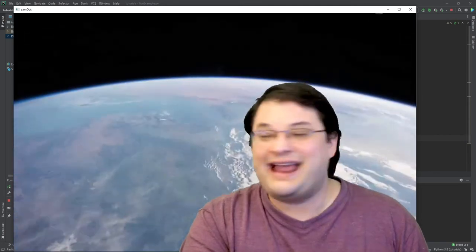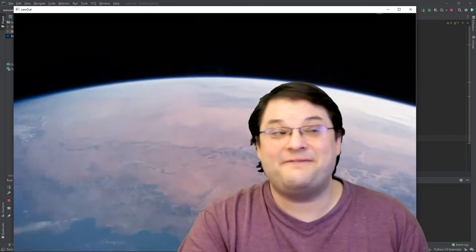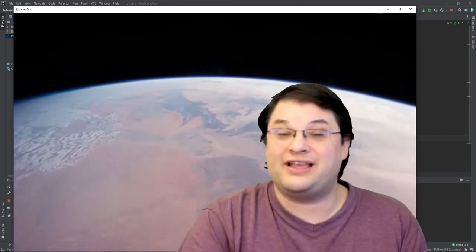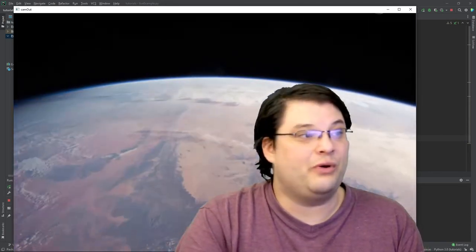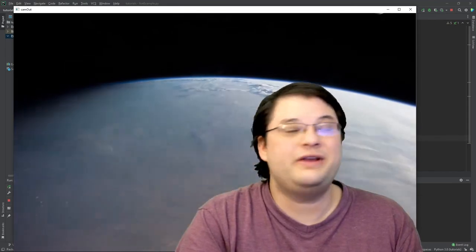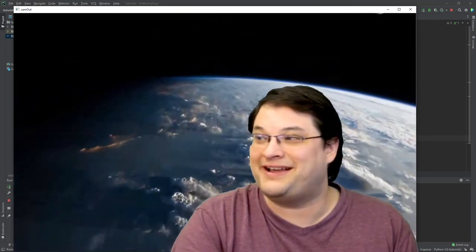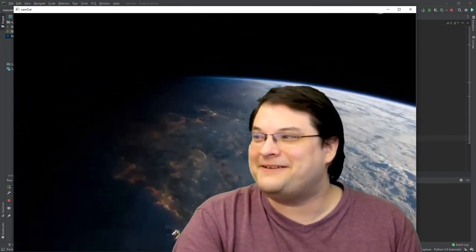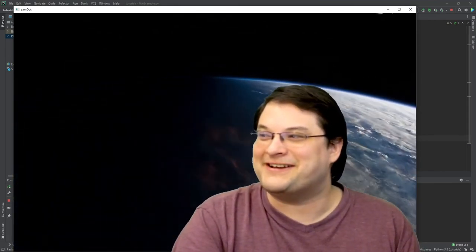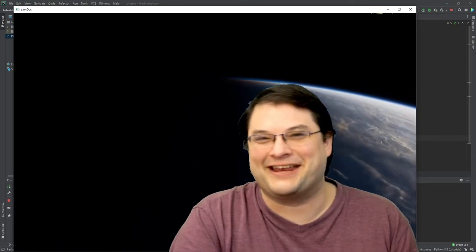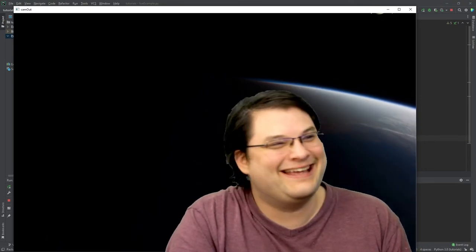And now you can see that the video is actually coming through frame by frame and we're getting a really beautiful animation of the earth behind me. I feel like I'm in space right now; this is actually kind of cool to see.